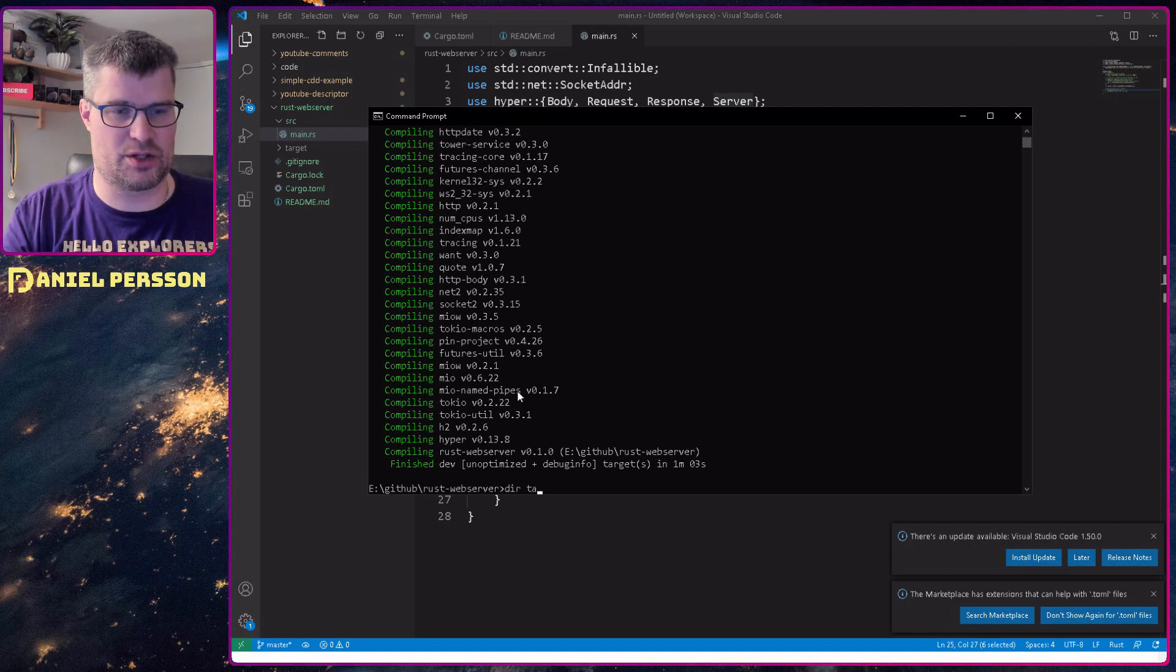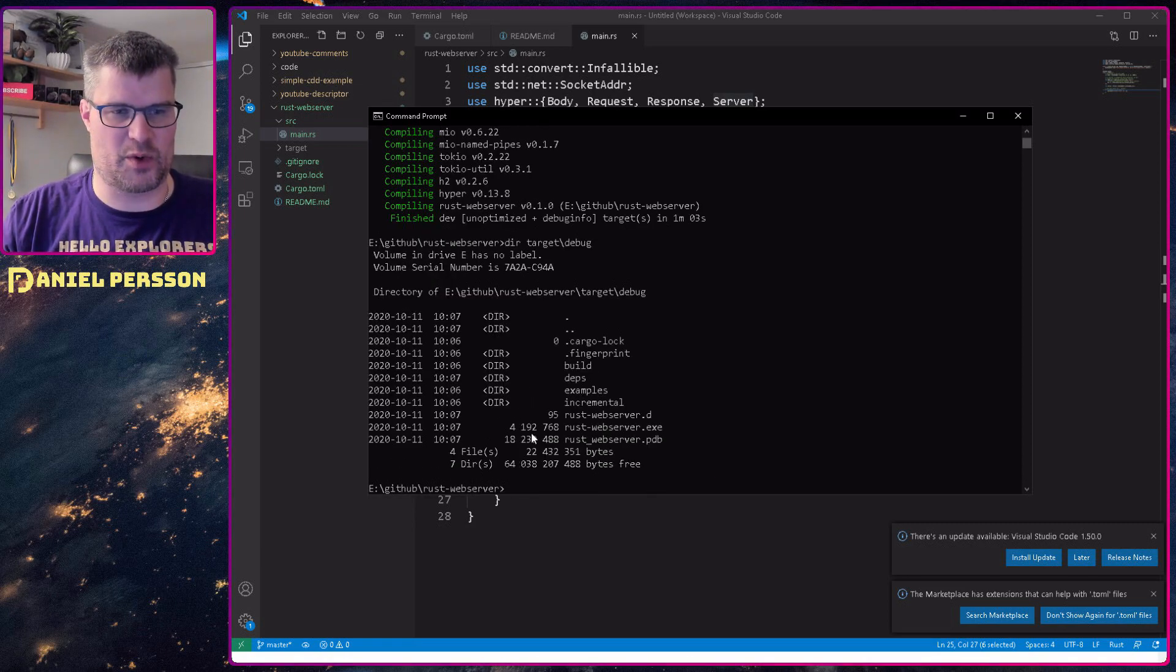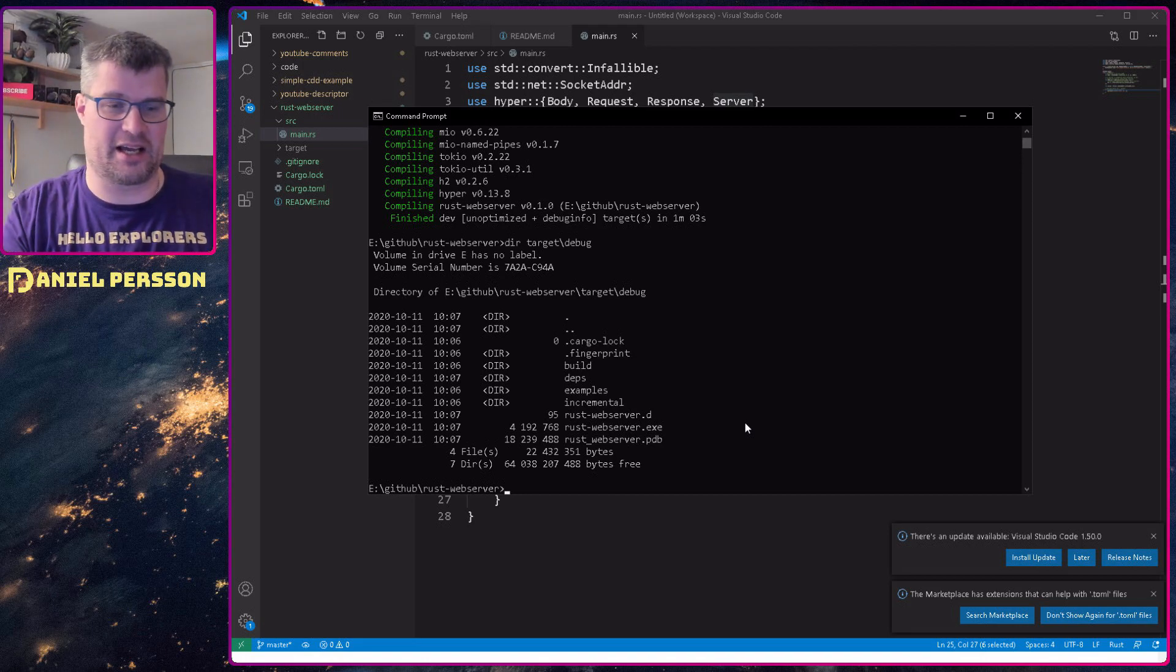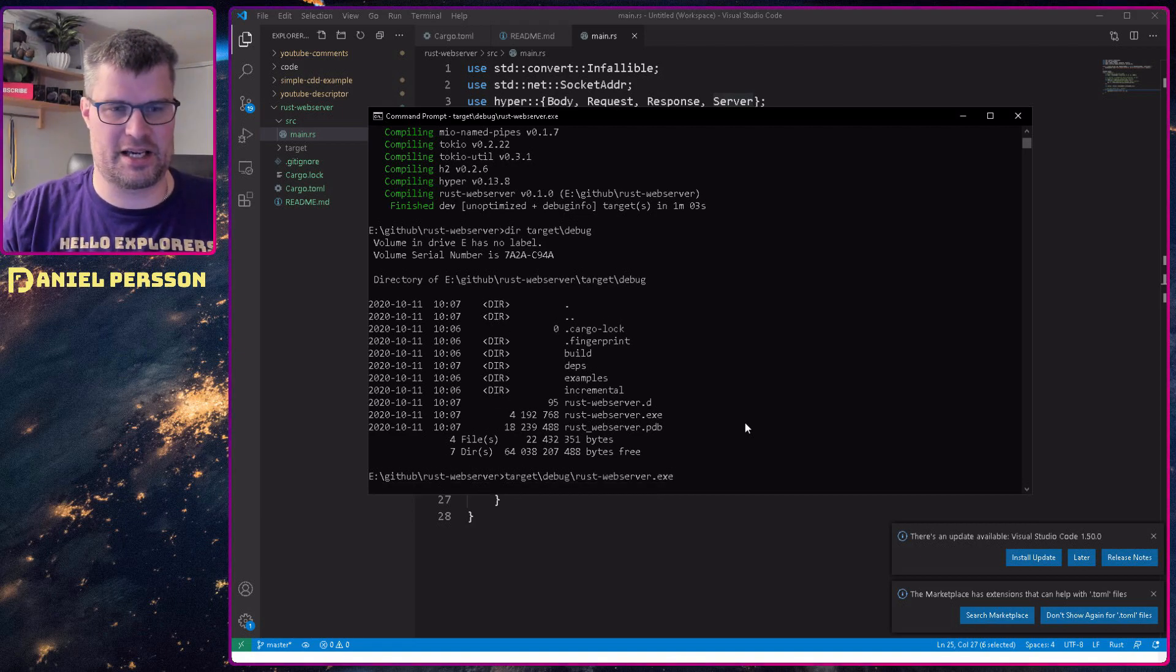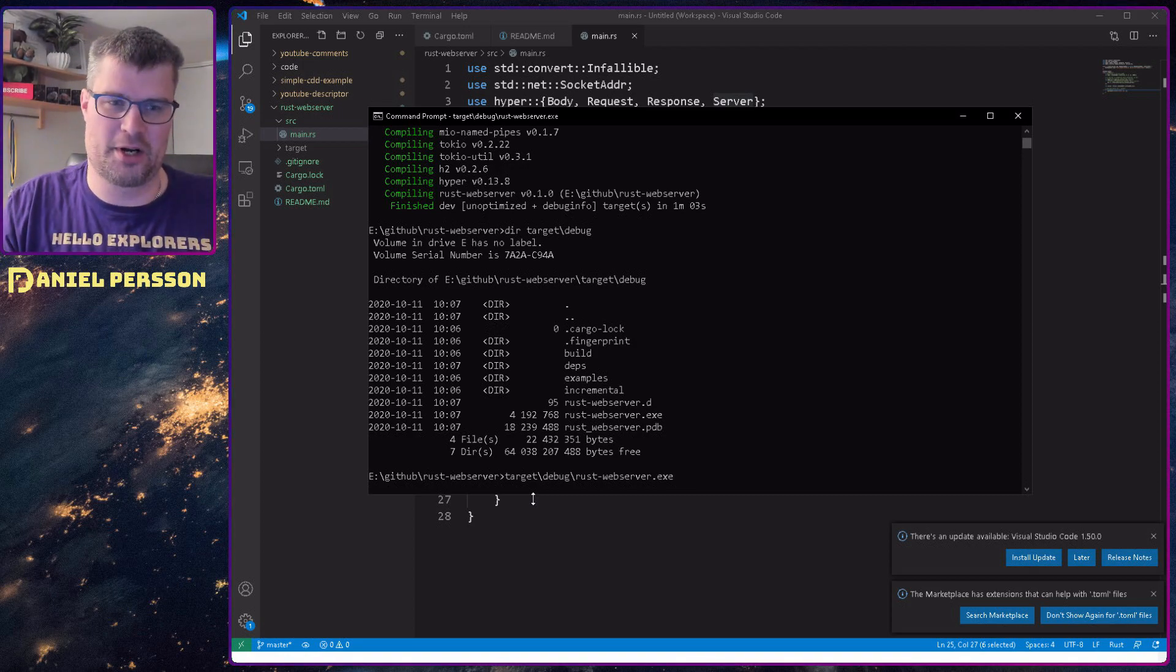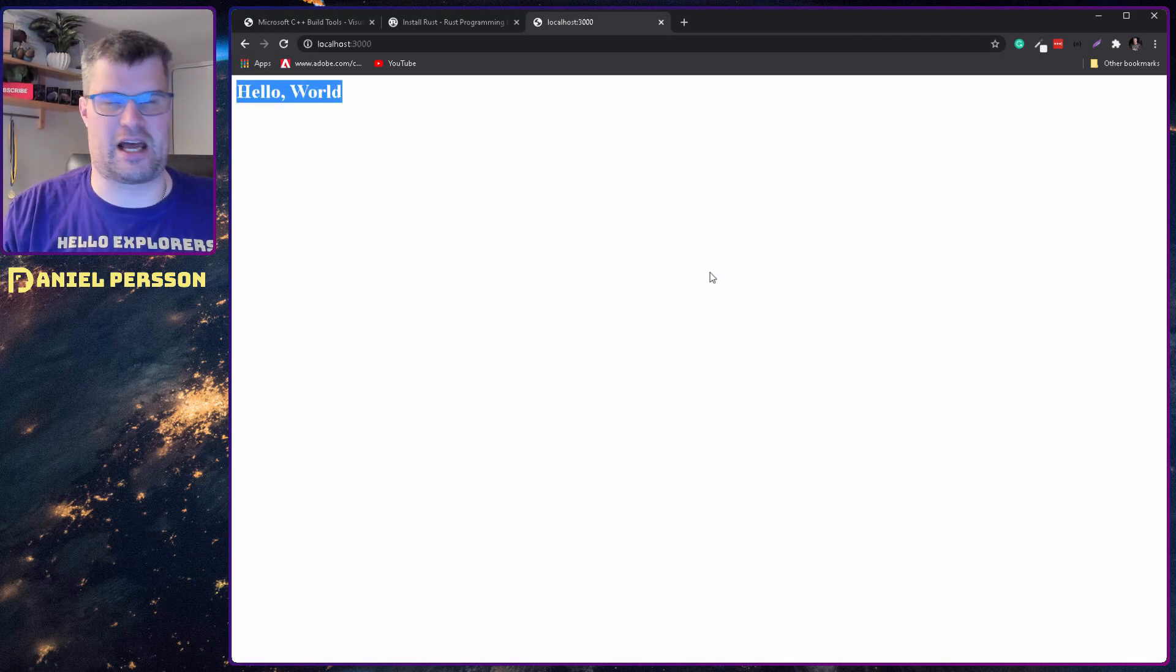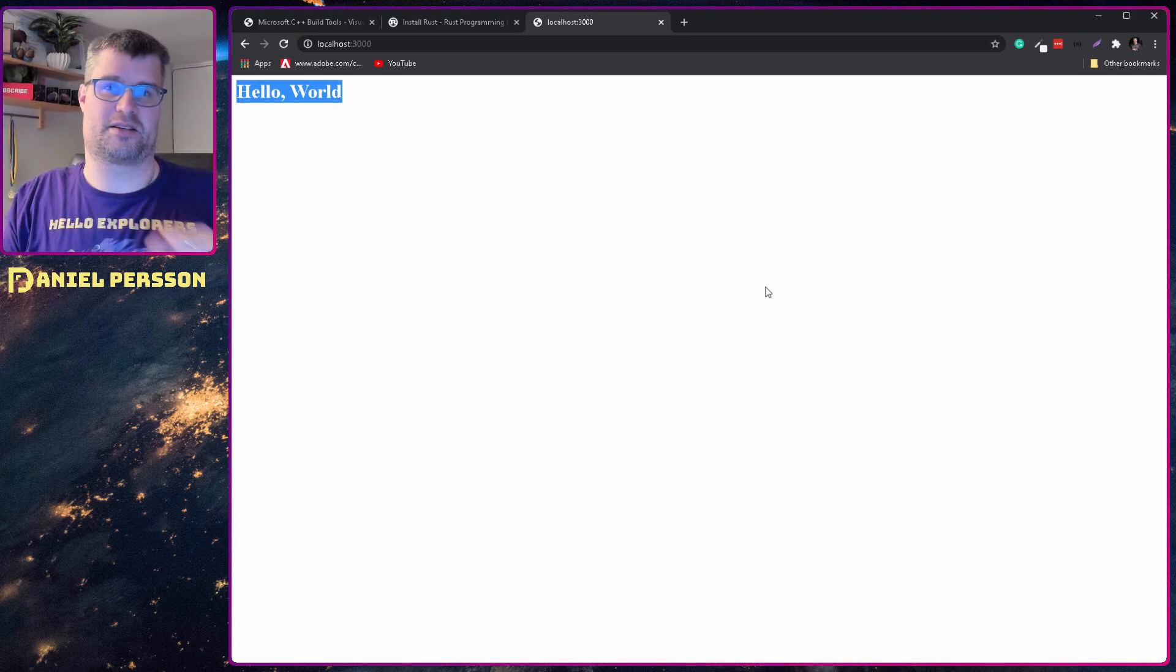There it has compiled my little rust server. Let's look into target and then the debug directory. You see here that we have an exe file of four megabytes. That is our rust server, so it's not that large for being a web server. Let's run target debug rust server exe. We didn't have any outputs, we didn't do any print statements, so we don't know anything more than that it's running. If we go to localhost 3000 you see hello world. So we have gotten something working. Some simple rust server.